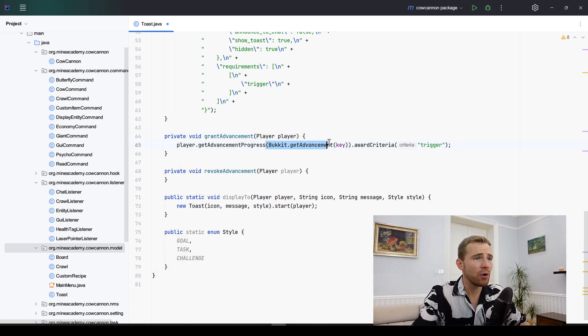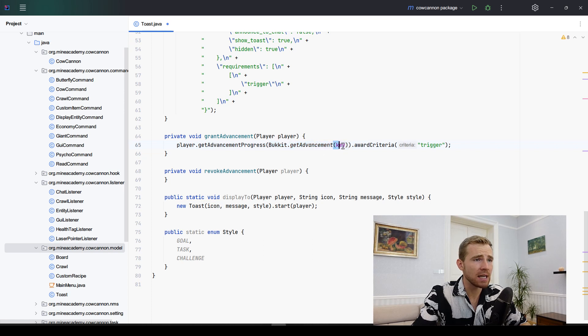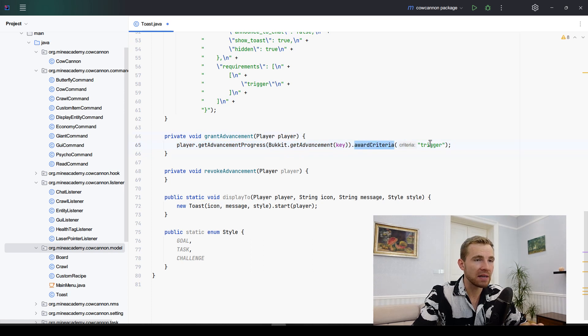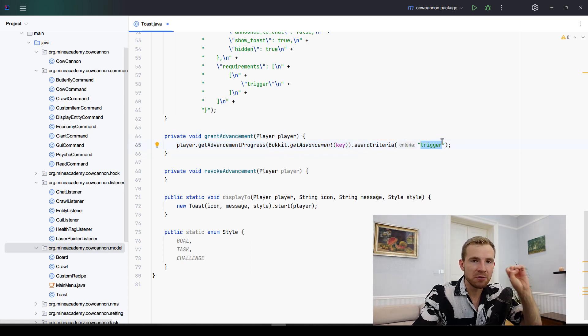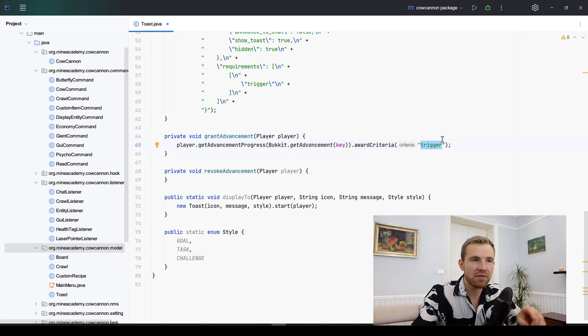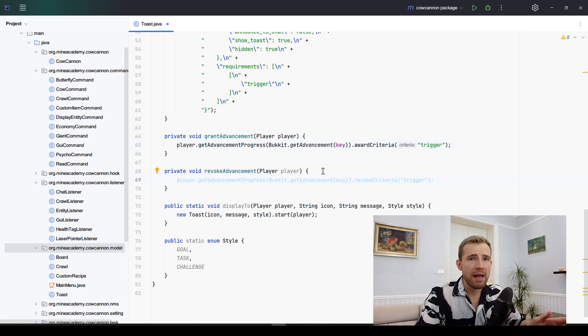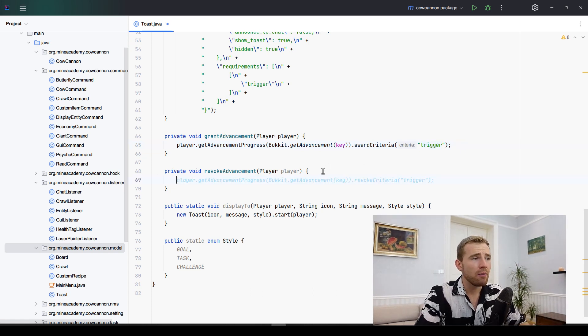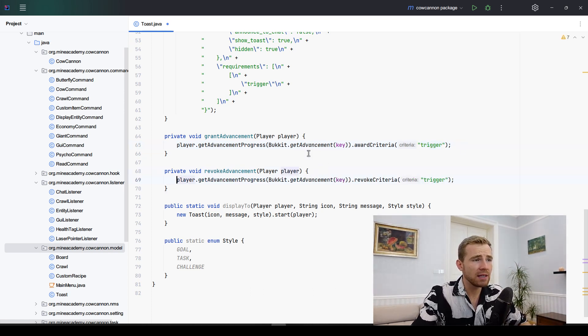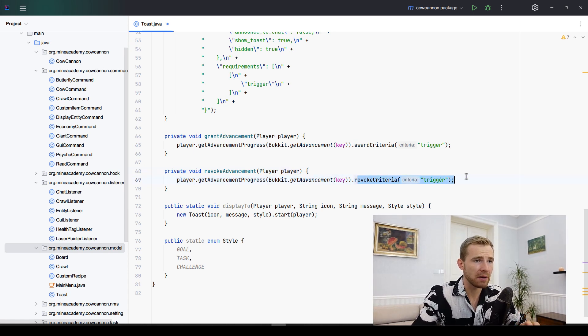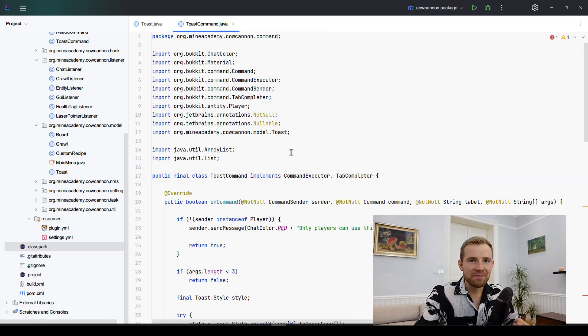Moving on to the other method called grant advancement, this one is actually very easy. All we have to do is call get advancement progress and we're going to load the advancement by the same key that we just created earlier. Then we're going to award the criteria called trigger to display to force the message to be displayed on screen. Likewise, we are going to be using the same method in revoking the advancements except now we're calling revoke criteria.